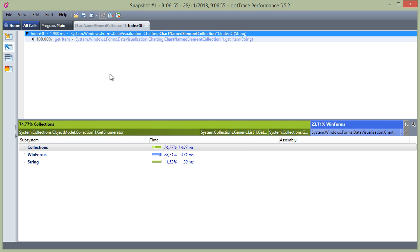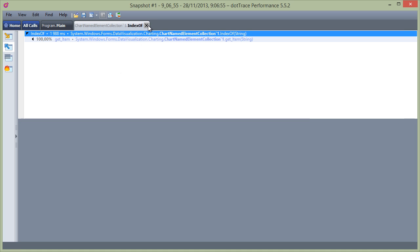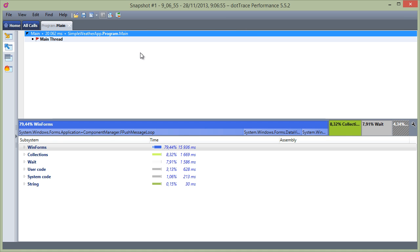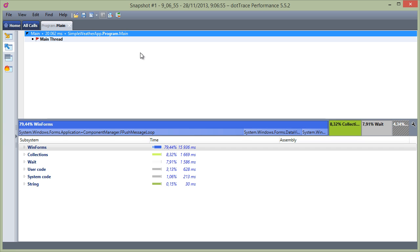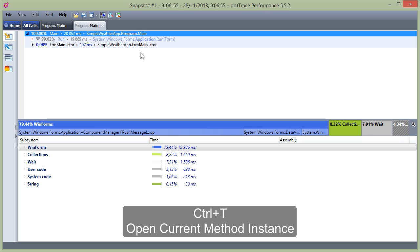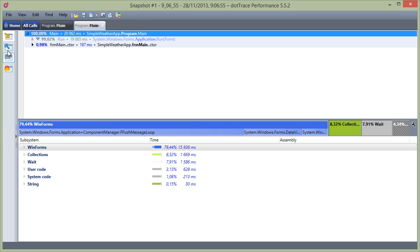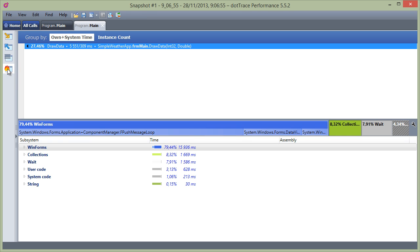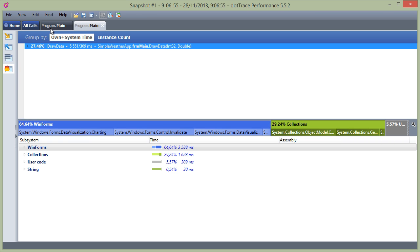We can now just switch tabs if we want to inspect a different method. Want to investigate the same method call in different ways? Well, we can open the current method instance in a new tab by just hitting Ctrl+T. In here, we can now switch views and go back and forth between tabs.